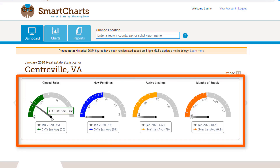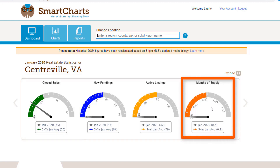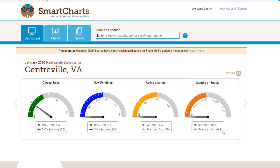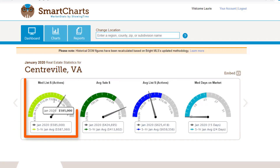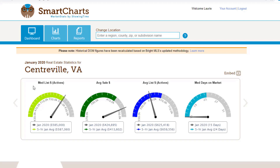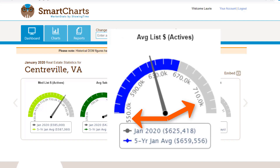The first thing on the dashboard is our market gauges. With closed sales, we see that January closed sales are falling below the 5-year average. Months of supply tells us how long it would take to go through existing inventory if no additional listings were entered — here the market would be dry in less than a month. Our median list price shows little difference between our month and 5-year averages. We use median over average because it provides a more accurate statistic, as it removes extreme highs or low listings that can throw off your numbers.